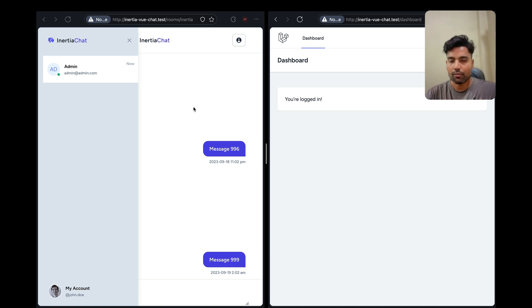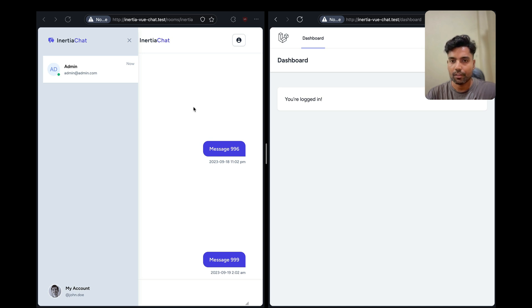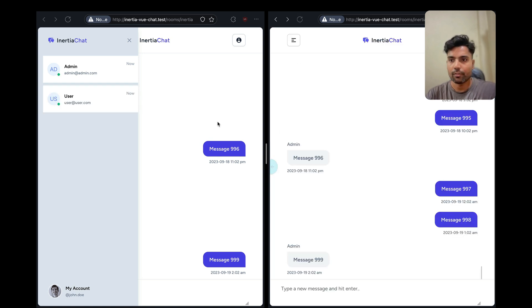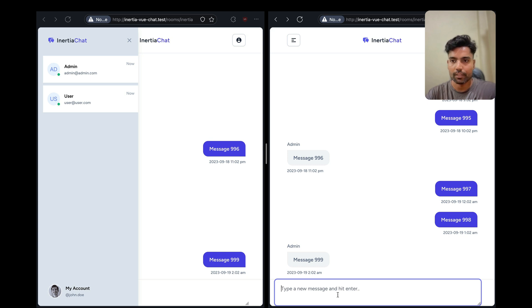So yeah, we'll be looking into how we can sync this using Laravel Echo. And finally, we will also look at how we can display the messages in real time.